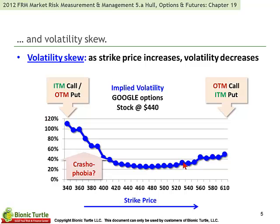Because it's implied volatility — that is, the volatility we would input into the option pricing model, like Black-Scholes, in order to compute a price that matches the observed market traded price — implied volatility is reverse-engineered from the observed traded price. We require a traded price on the option. So it's really just empirically observed, and it could change over time.